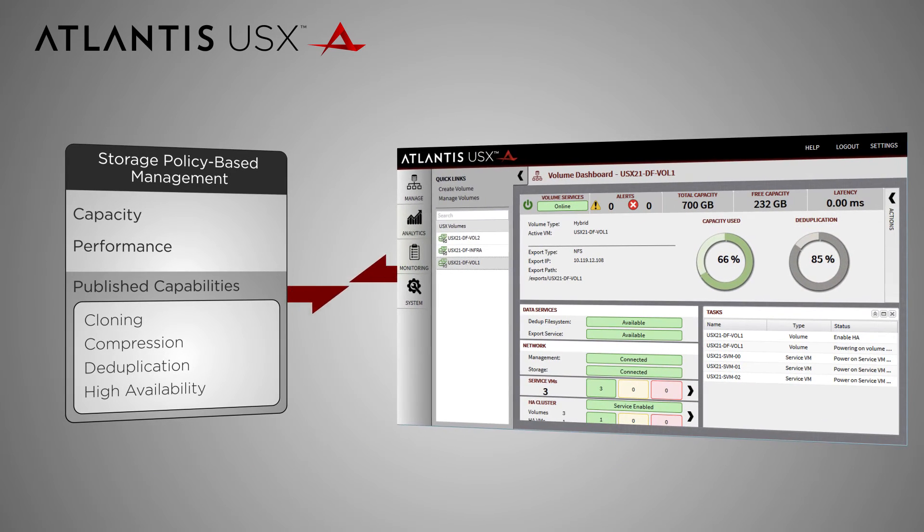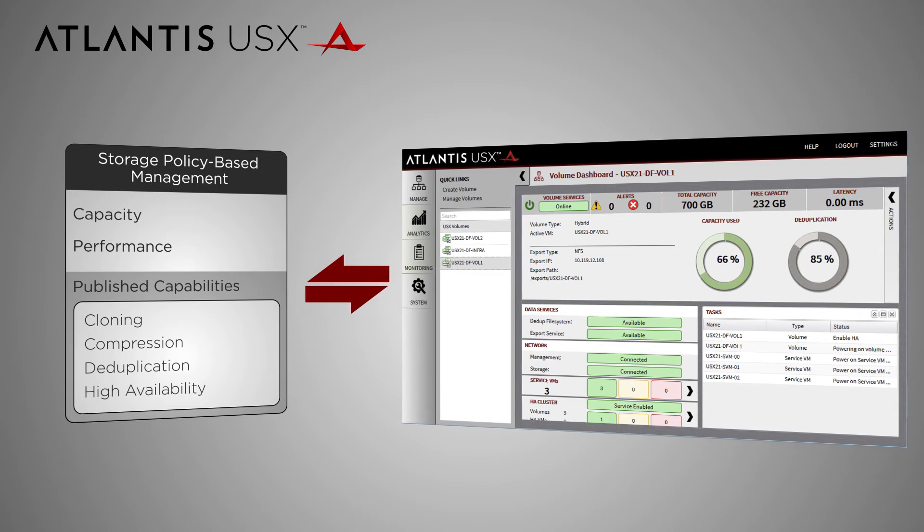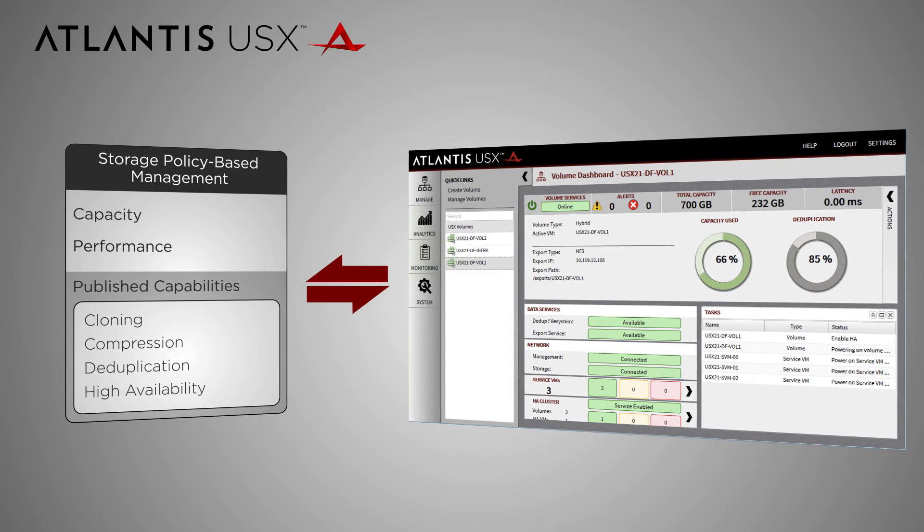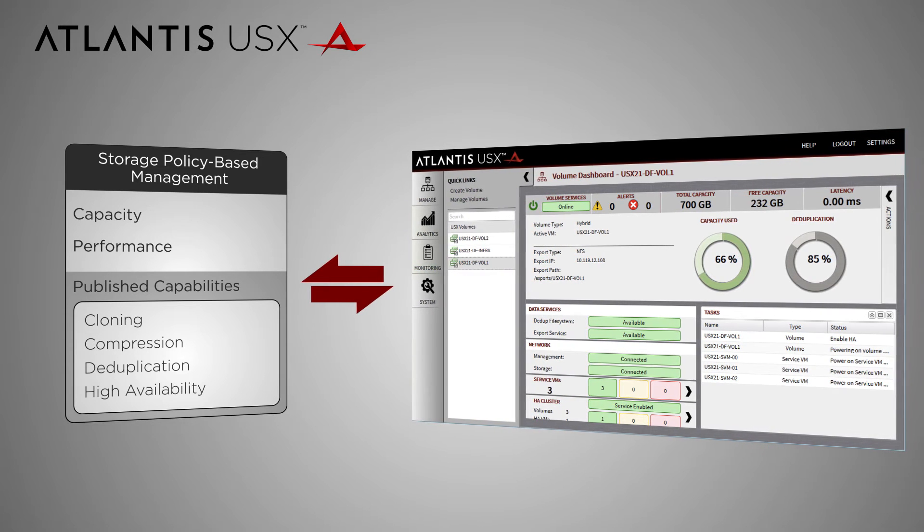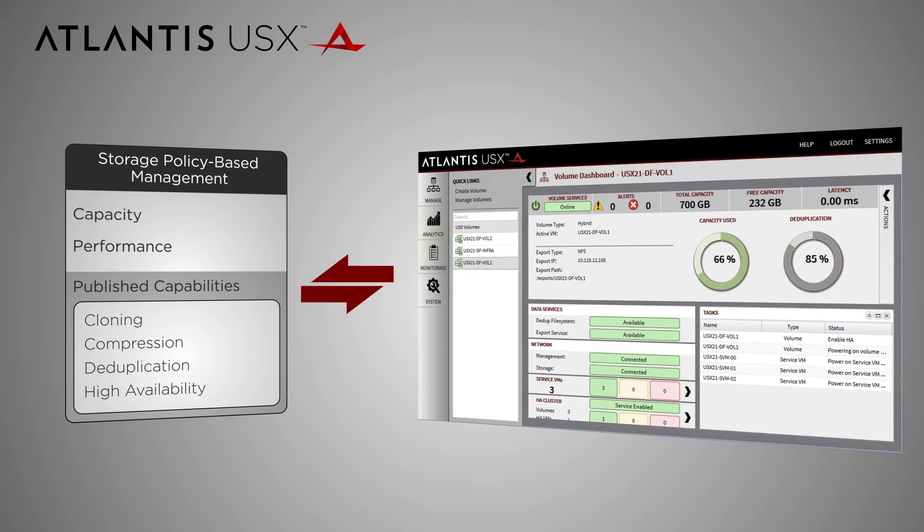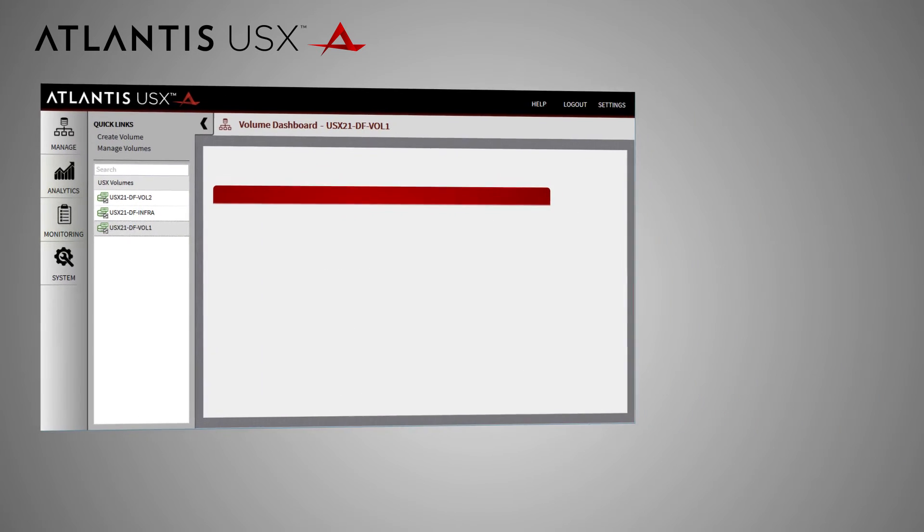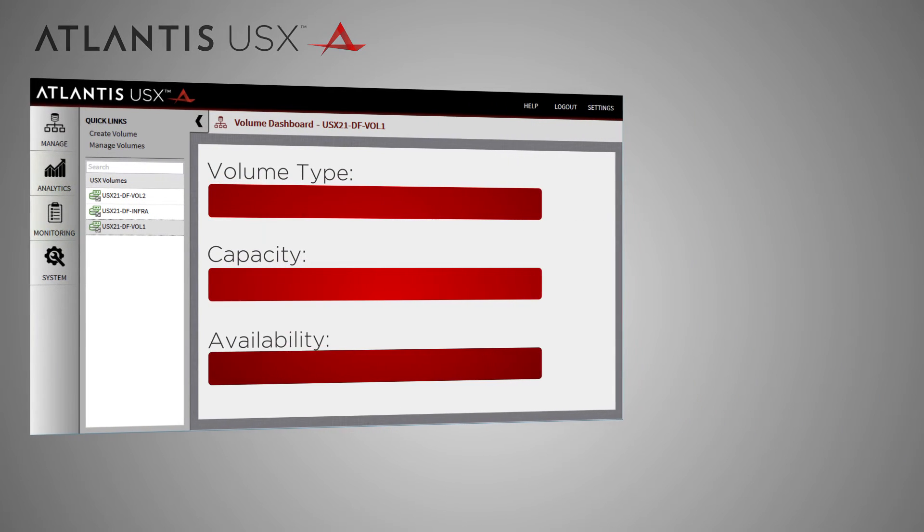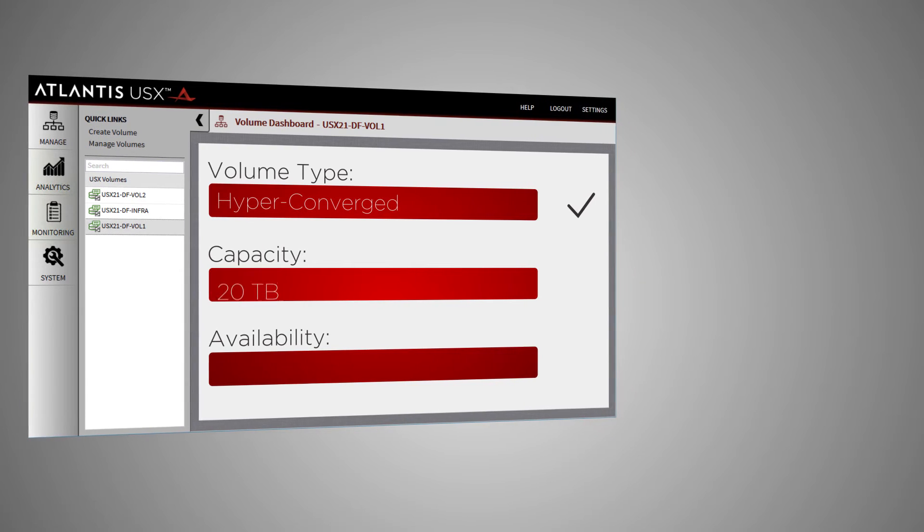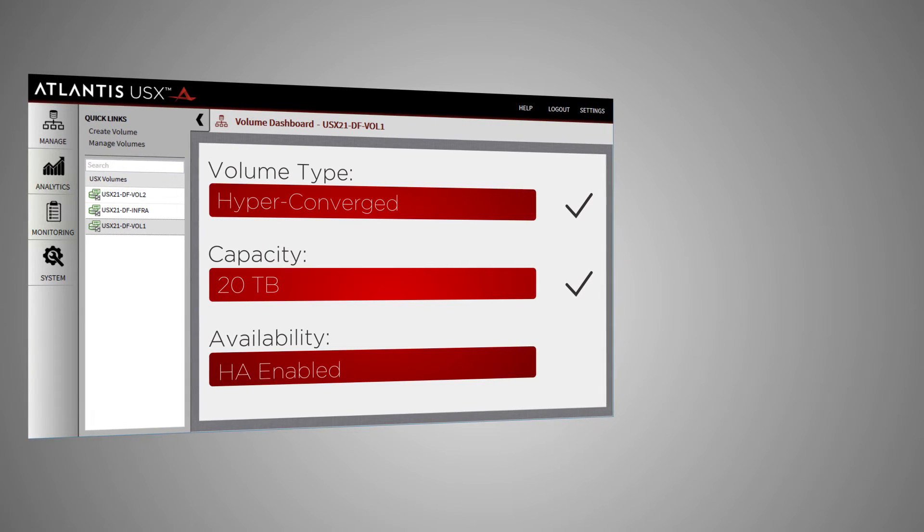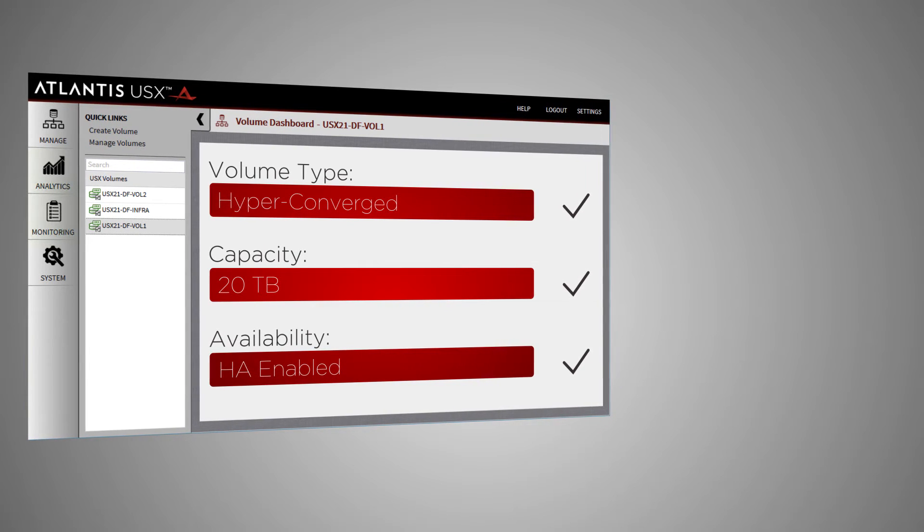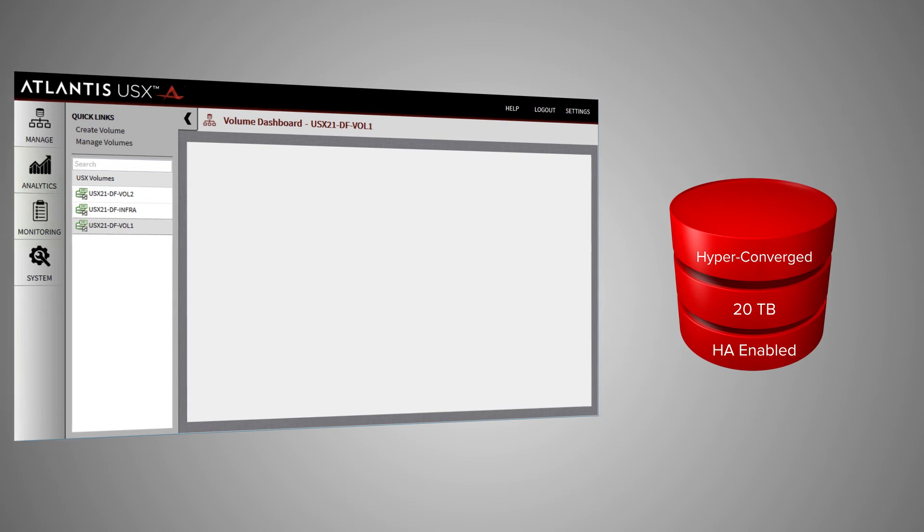Atlantis integrates with storage management systems, including VMware Virtual Volumes, allowing you to manage all of your storage as part of your software-defined data center. Creating storage volumes is easy. You pick the storage volume type and select the capacity and availability you need. This allows you to turn your existing server resources into an all-flash hyper-converged system.